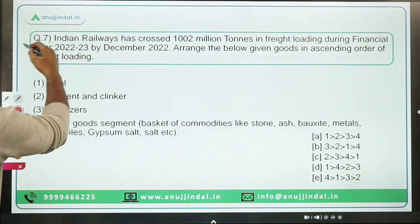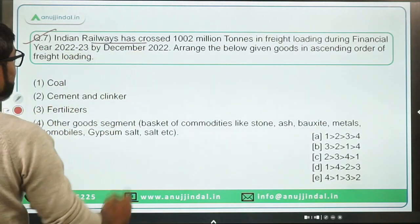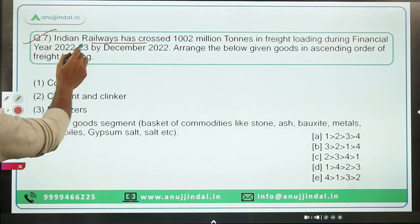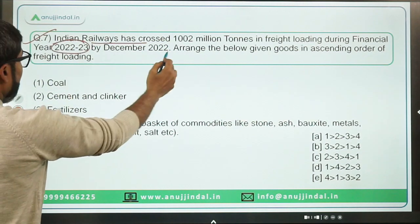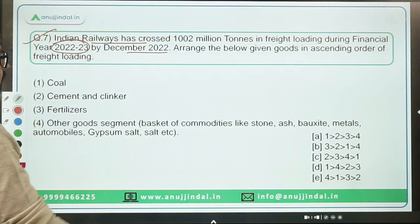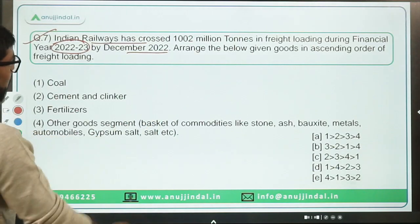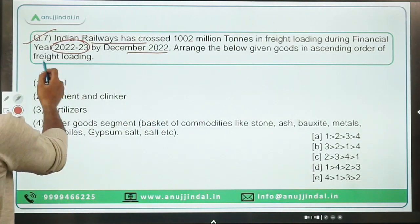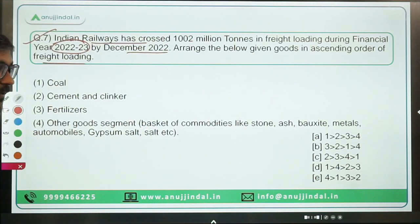Question seven: Indian Railways has crossed 1,002 million tons in freight loading during financial year 2023 by December 2022. The question asks to arrange certain goods in ascending or descending order of their freight loading.